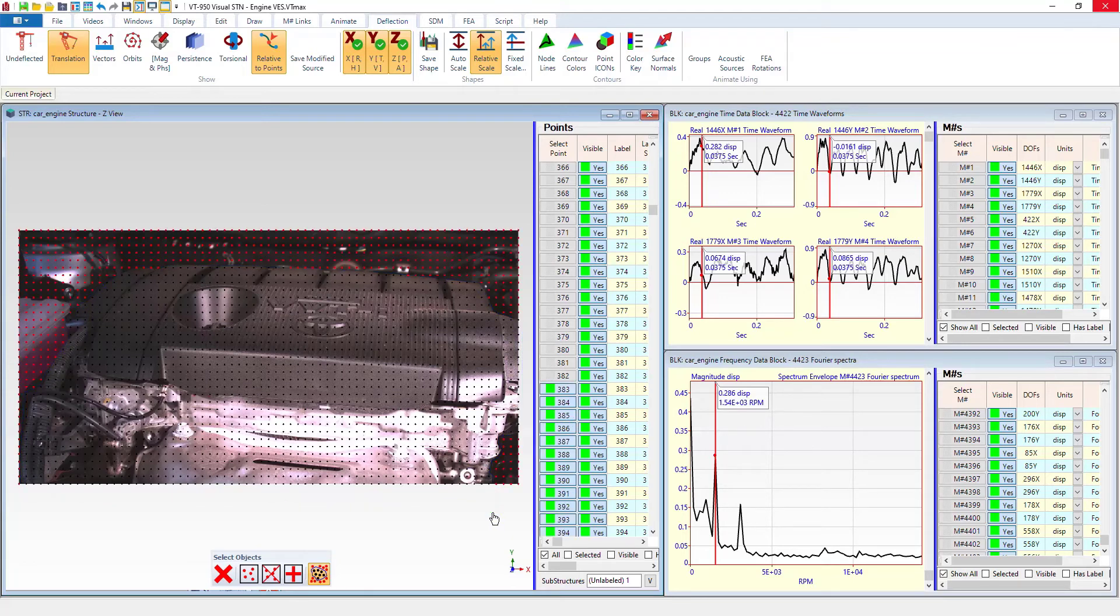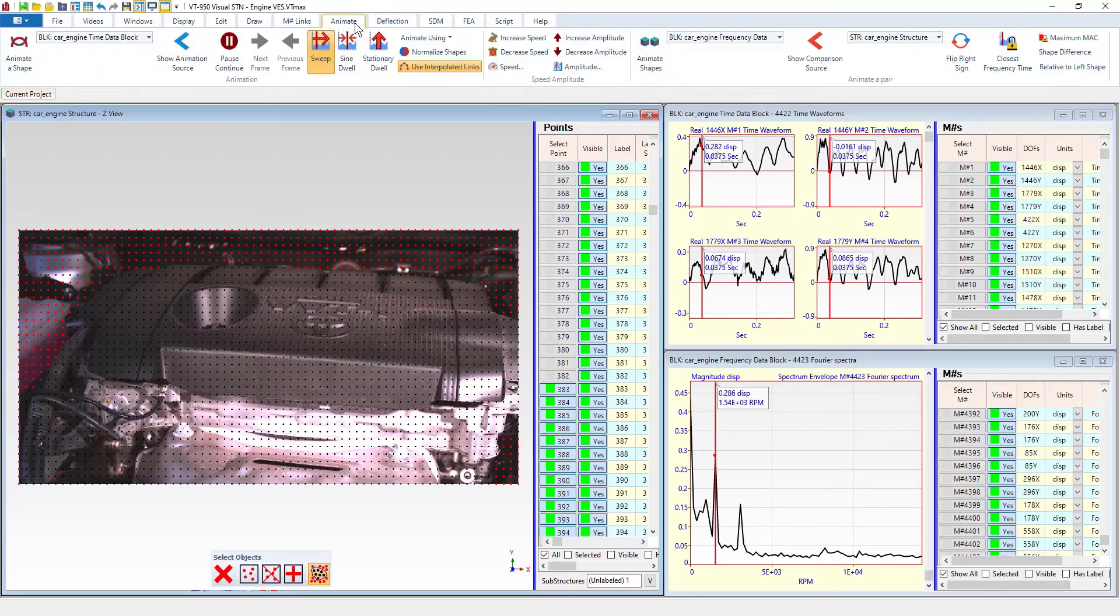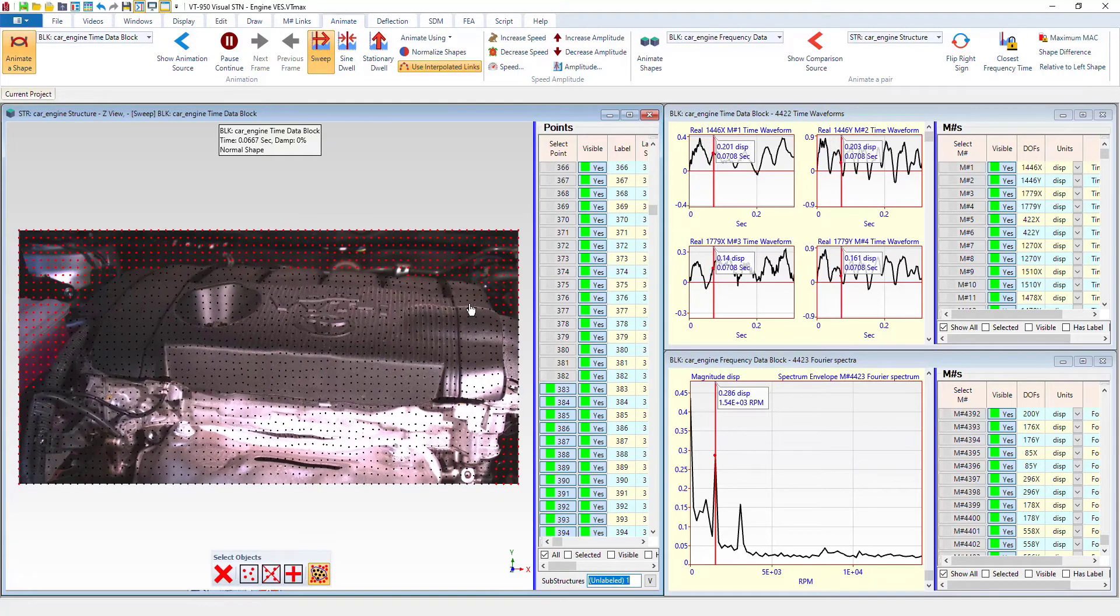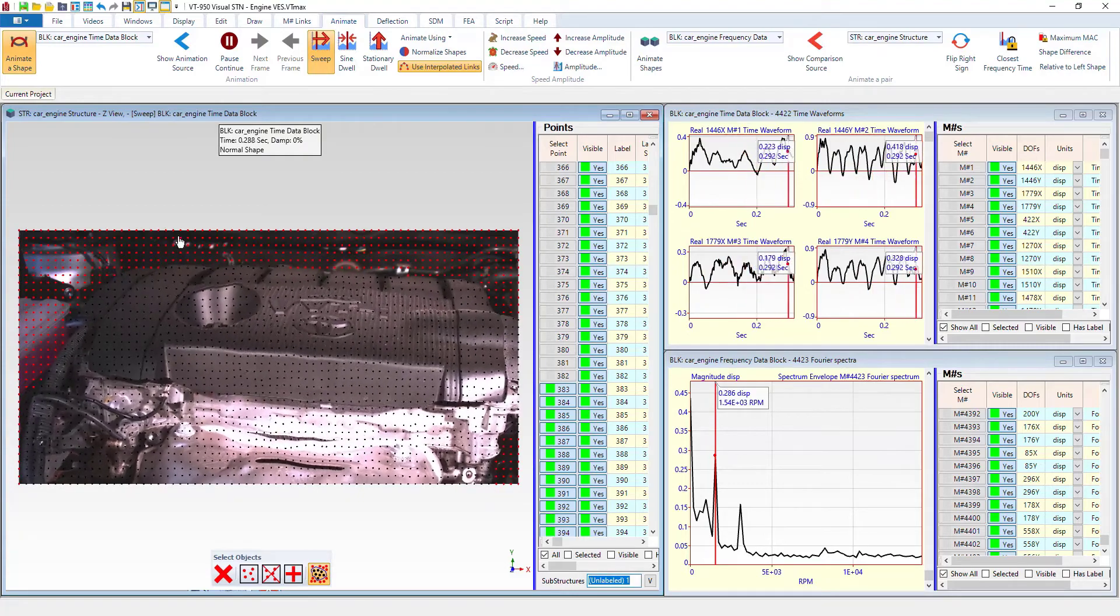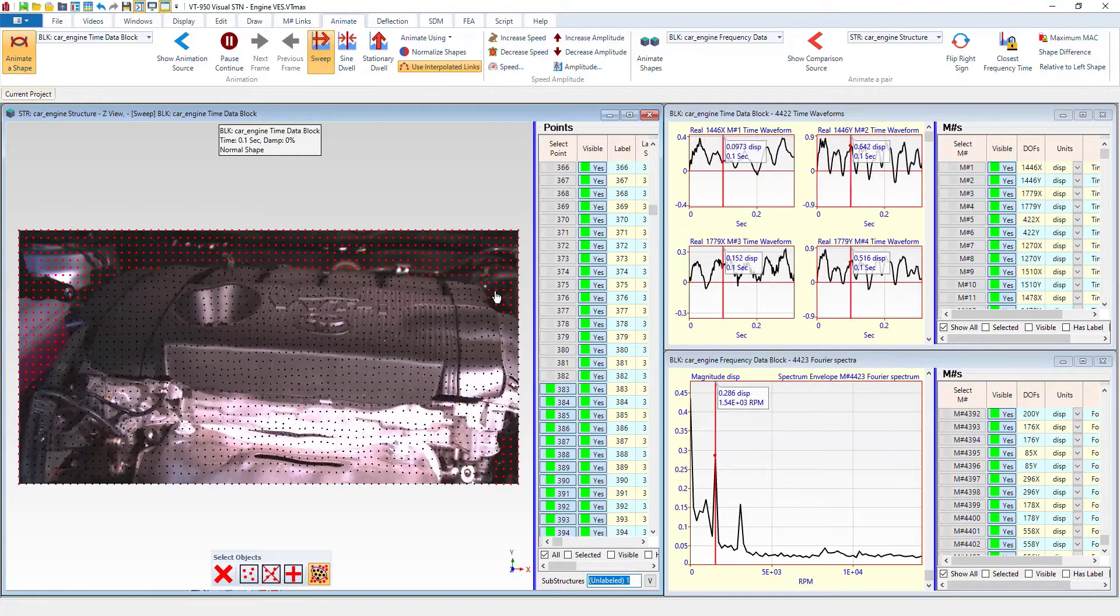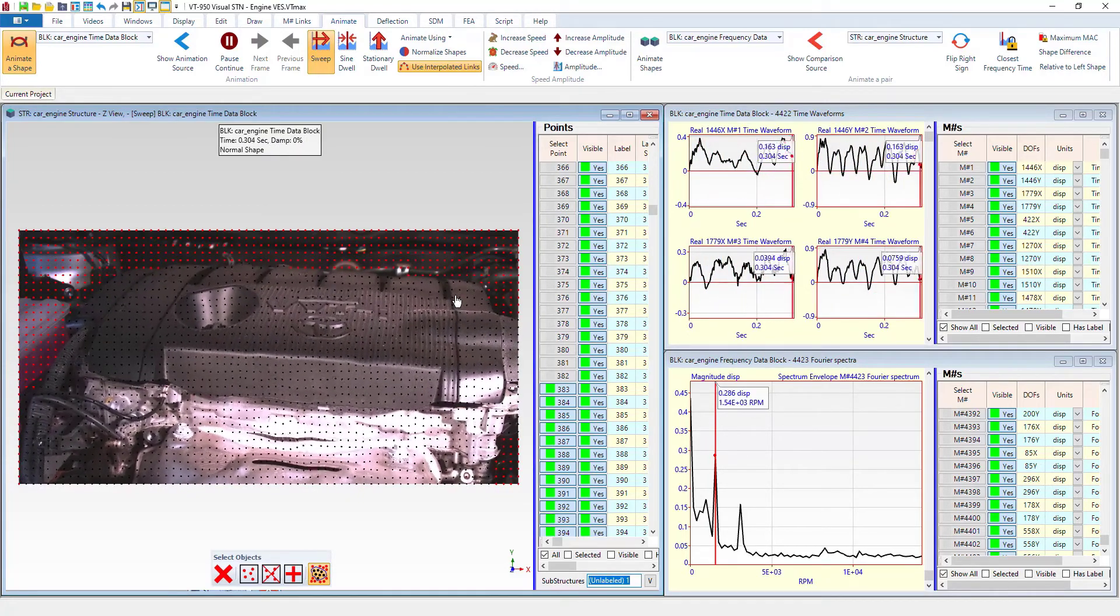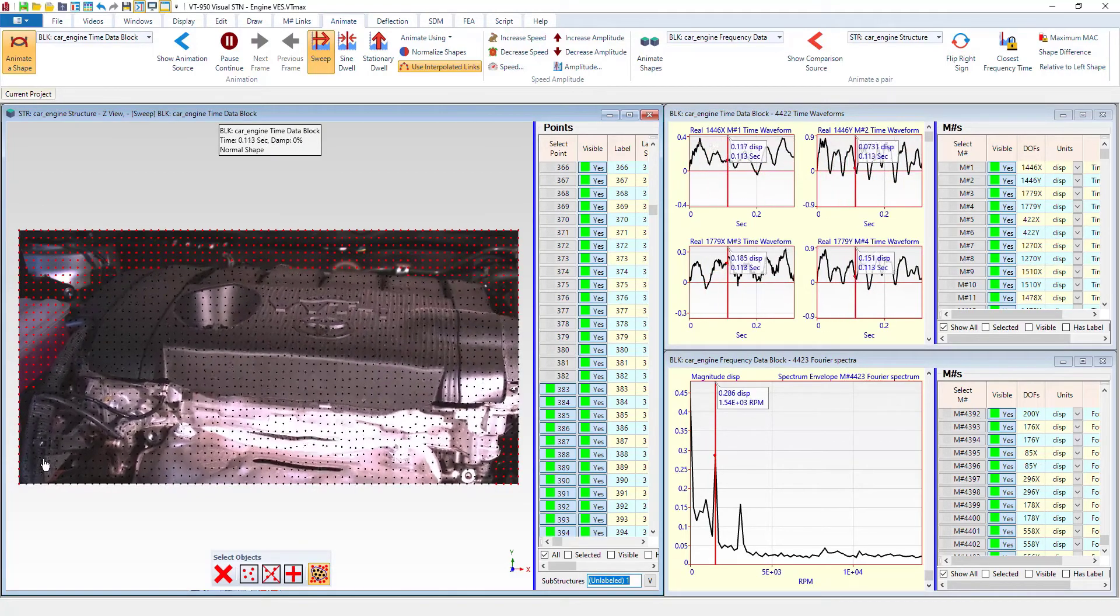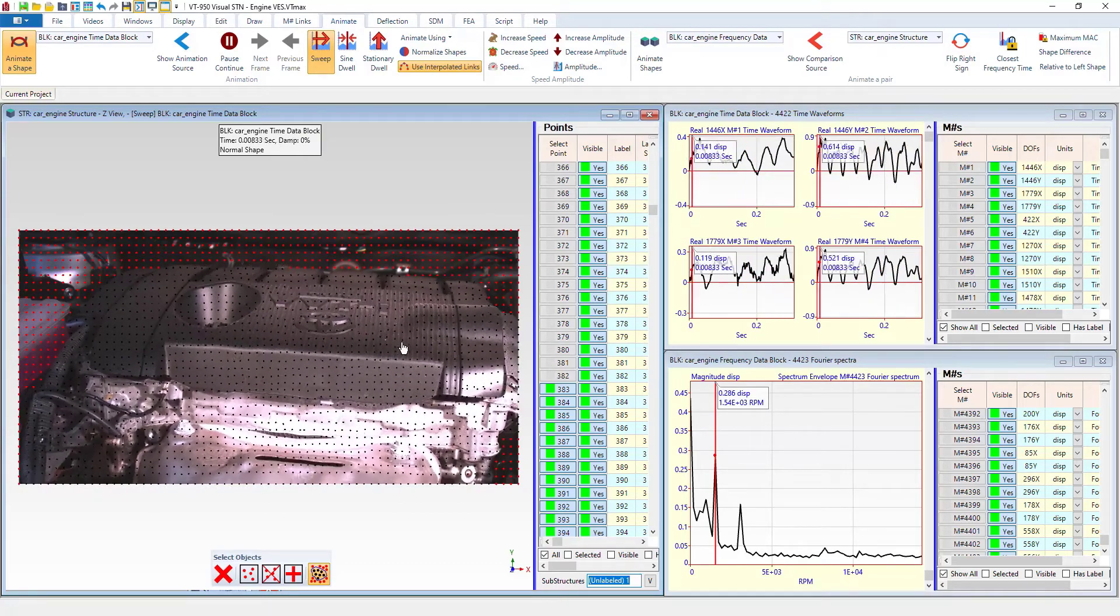And we click that and we get all these points selected. So now we're going to start animation back up. And sure enough, we have no motion on these selected points. And our only motion is here on the engine.